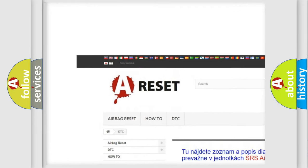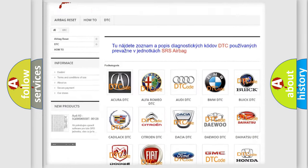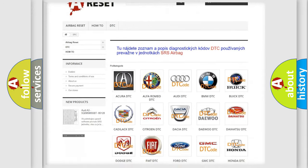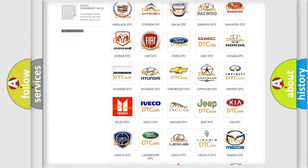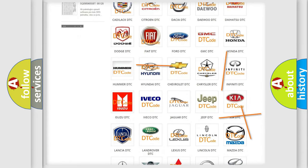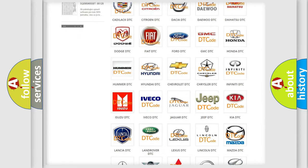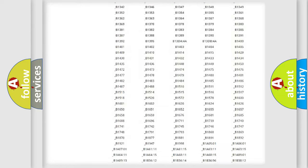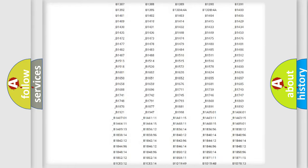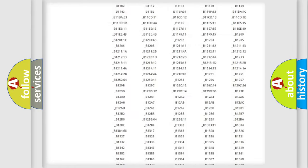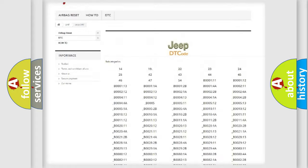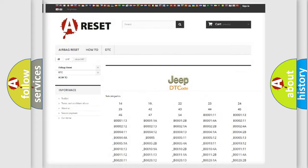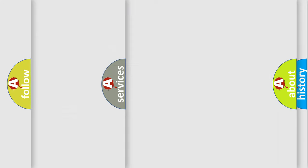Our website airbagreset.sk produces useful videos for you. You do not have to go through the OBD2 protocol anymore to know how to troubleshoot any car breakdown. You will find all the diagnostic codes that can be diagnosed in Jeep vehicles.